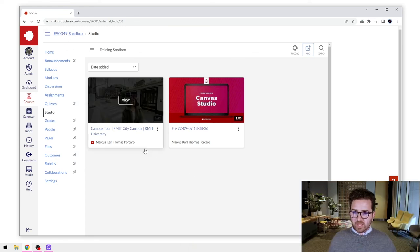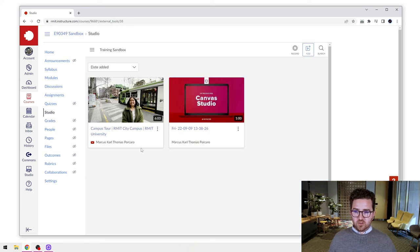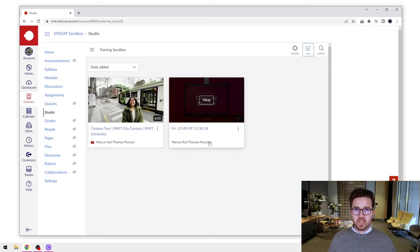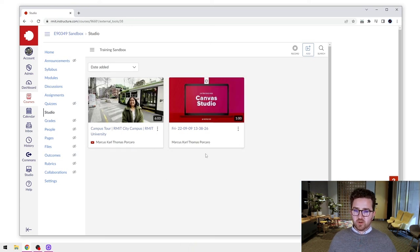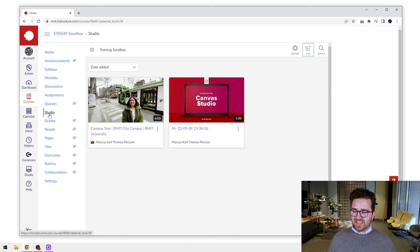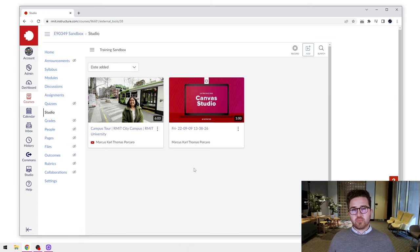And you can see that video has now appeared in my Canvas Studio library for this course. So we have two videos, one from YouTube and one that I've uploaded from the computer. And we also have Canvas Studio in our menu. In the next video, we're going to take a look at how to do the webcam recording function. Thank you very much and we'll see you there.